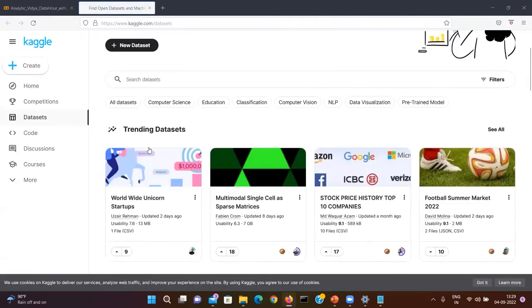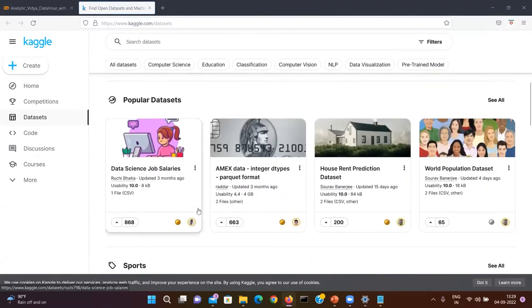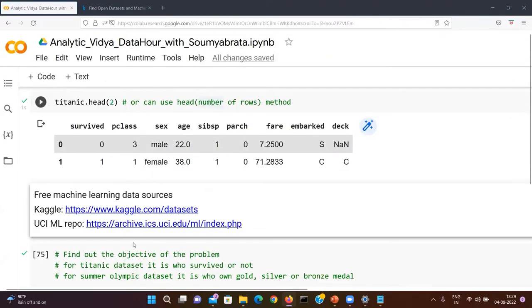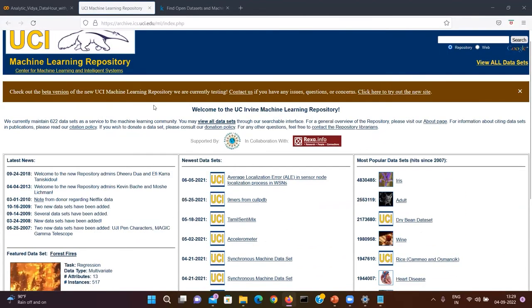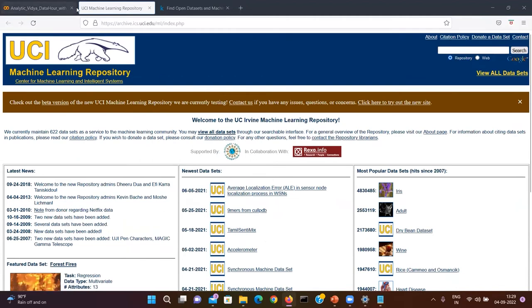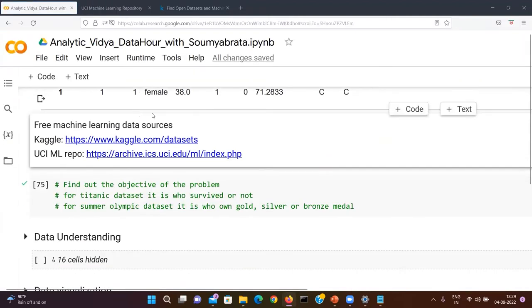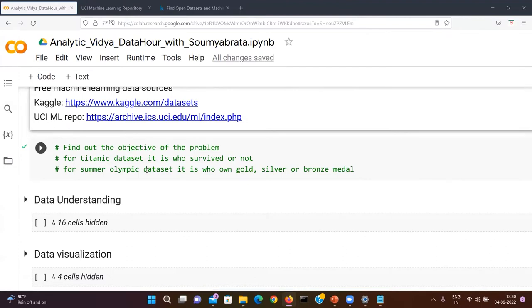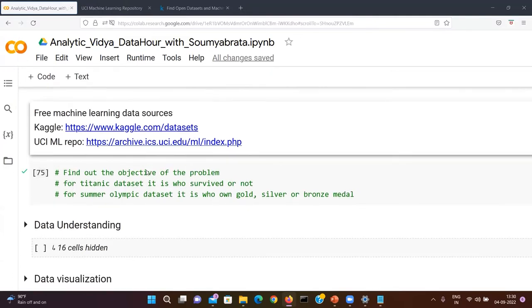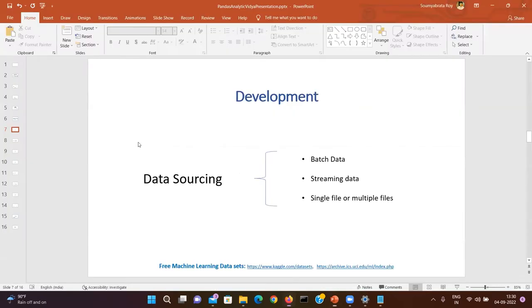I've also provided two links where you can get a lot of free data sources: Kaggle datasets, which has a lot of different open source datasets you can use to create different projects, and the UCI ML Repository, from which you can also get a lot of free data sources for your machine learning projects. The objective for the Titanic dataset is to find out who is going to survive or not. For the Summer Olympics dataset, the objective is to predict who is going to win gold, silver, or bronze medal.